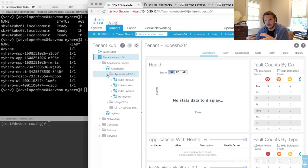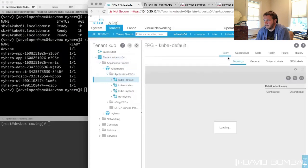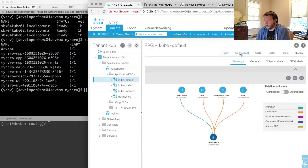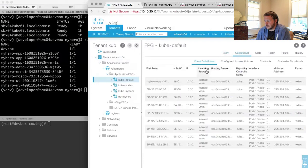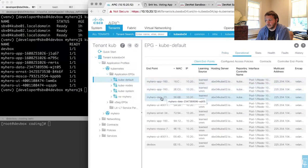The EPG is loosely analogous to the isolation you'd get from a VLAN — it's an area to group like things together. In our first demonstration, the kube-default EPG is where all my applications, pods, and containers are attached to the ACI fabric. If I look at the operational view inside ACI, I can actually see the running containers from Kubernetes — I can see them all by name.